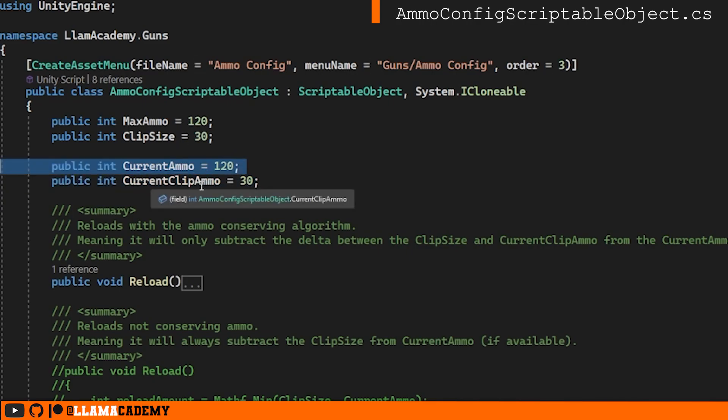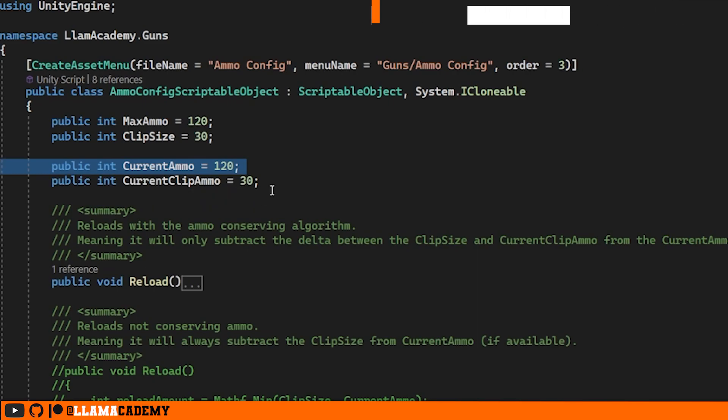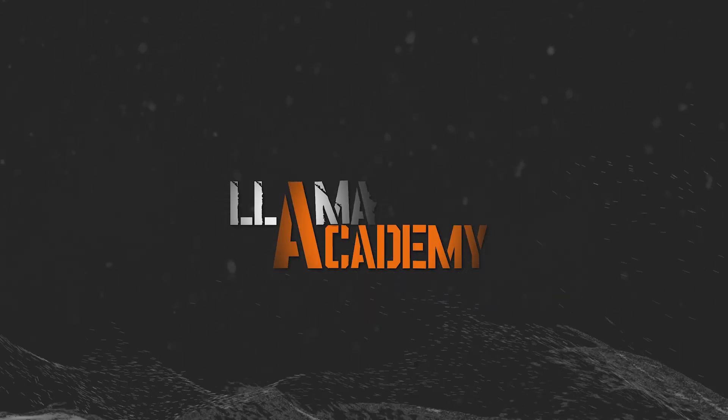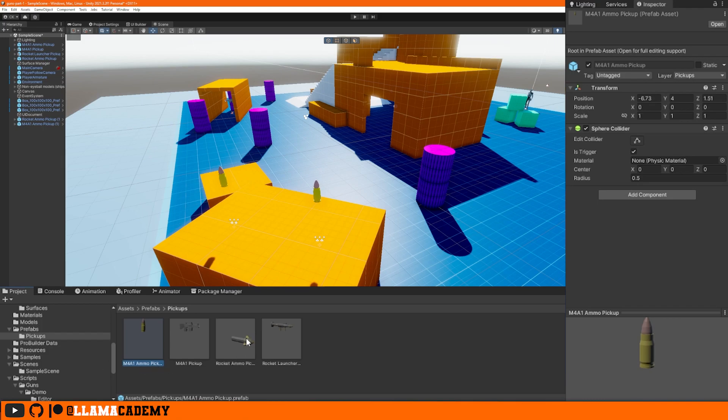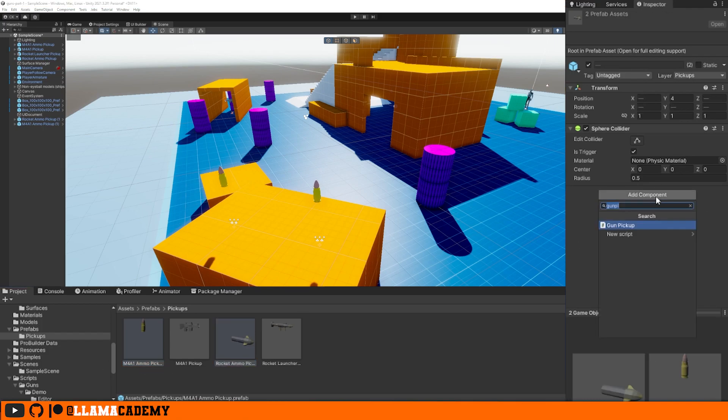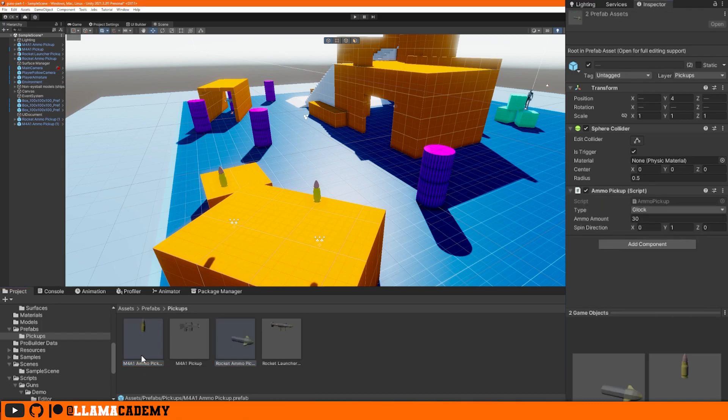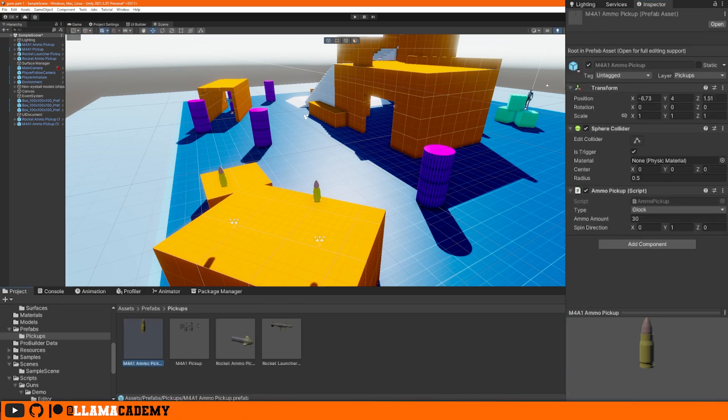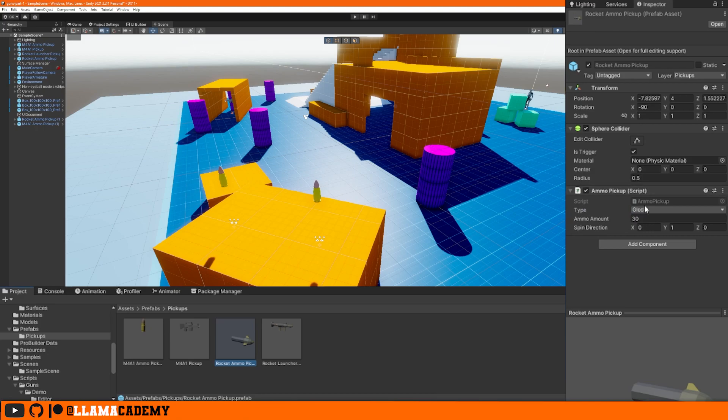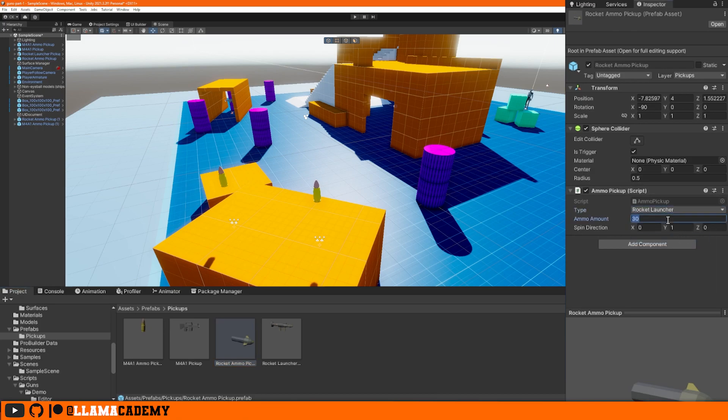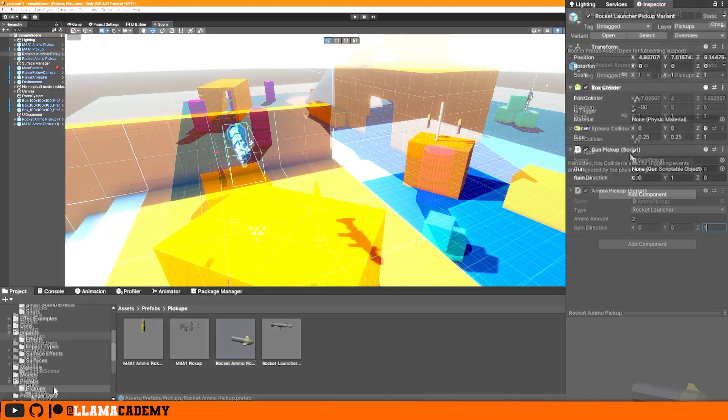Back in the Unity editor, we find our pickups. Our M4A1 and our rocket ammo pickup both need the ammo pickup type. The M4 should be of type M4 and let's keep it at 30 ammo. The rocket ammo should be rocket launcher. Let's say that this is going to give us two rockets. I think this object's rotated so we'll have it rotate on a different axis. Remember, it's really important to keep all of these with is trigger true. Otherwise, it's not going to work right.